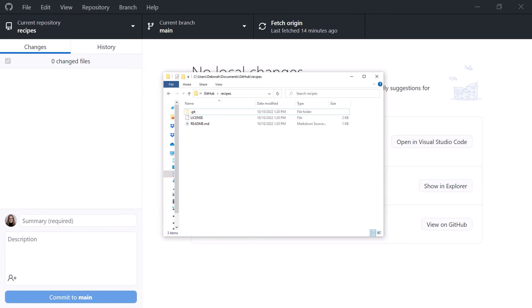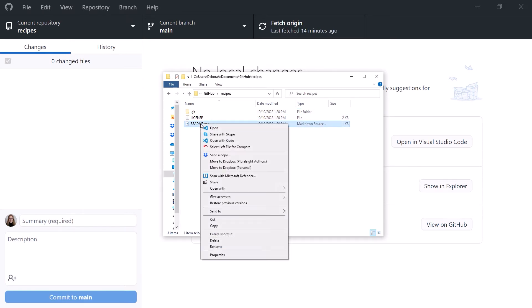But now's the really cool part. Let's make a change to one of the files.